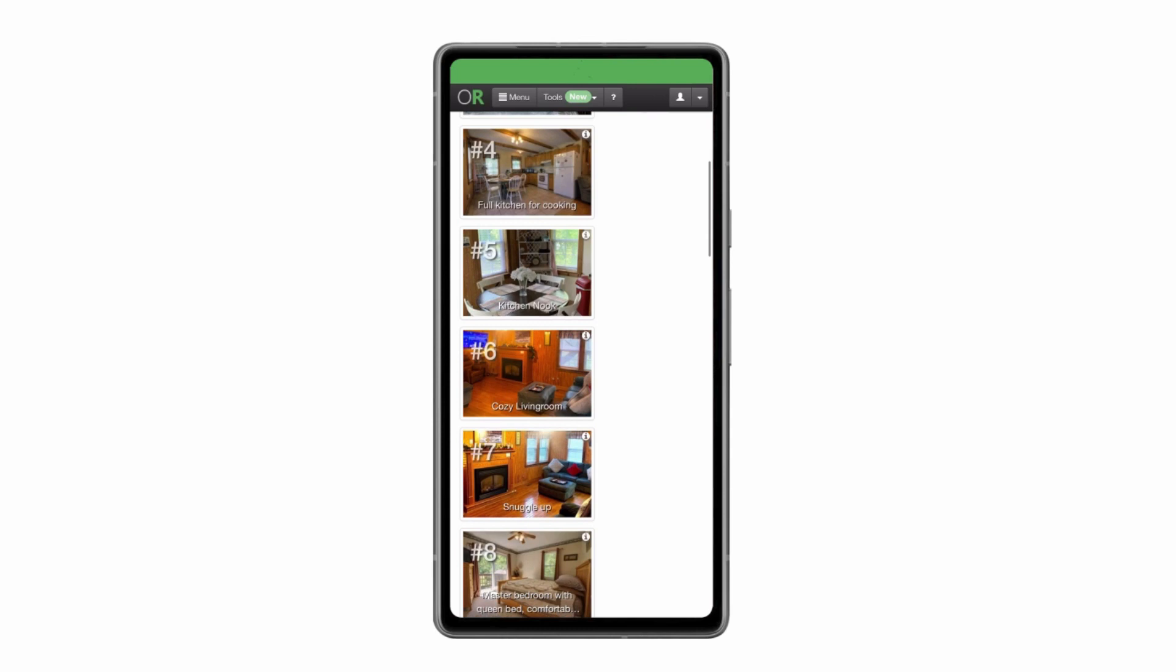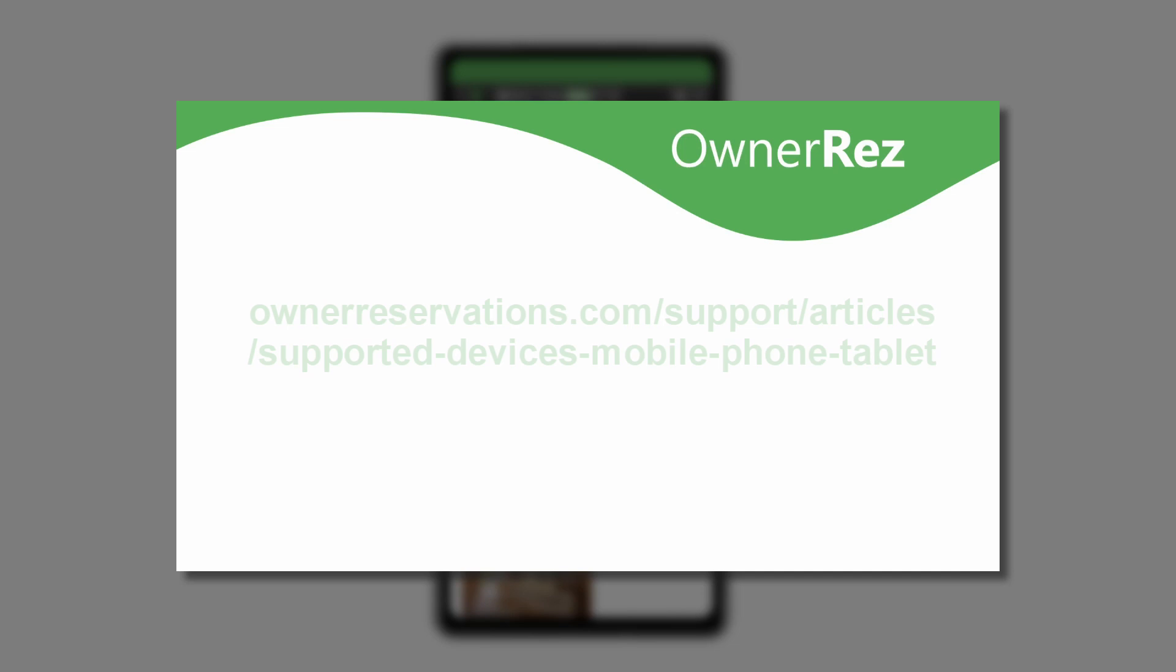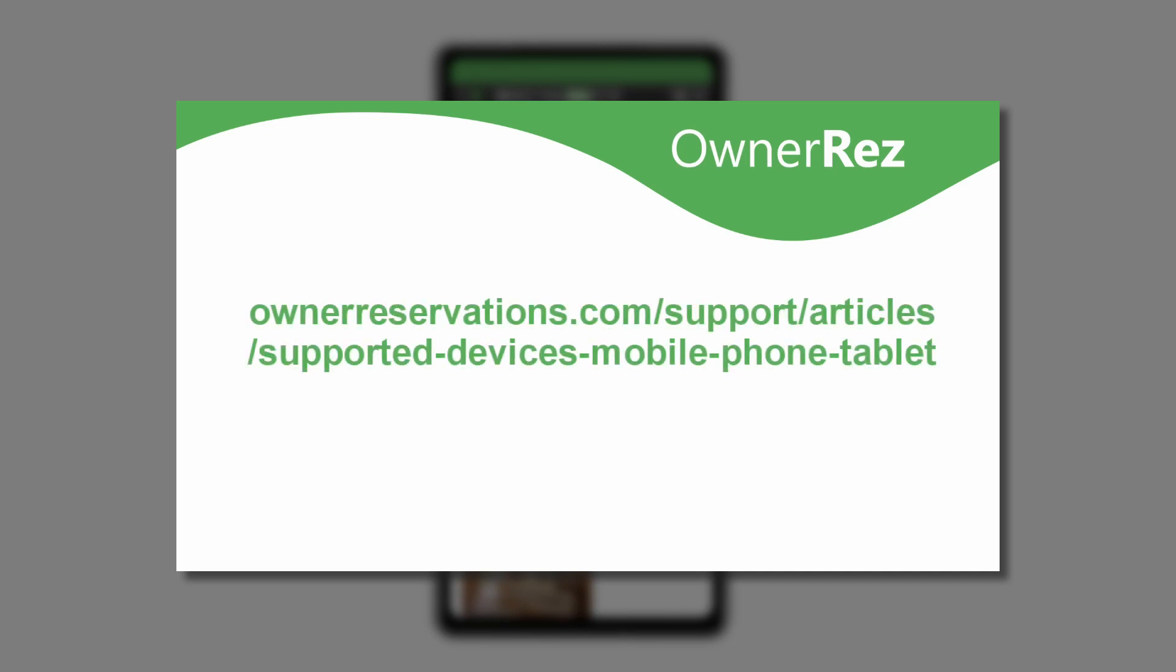For more detailed info about installing OwnerRez on your mobile device, please see our Support Center article: ownerreservations.com/support/articles/supported-devices-mobile-phone-tablet.